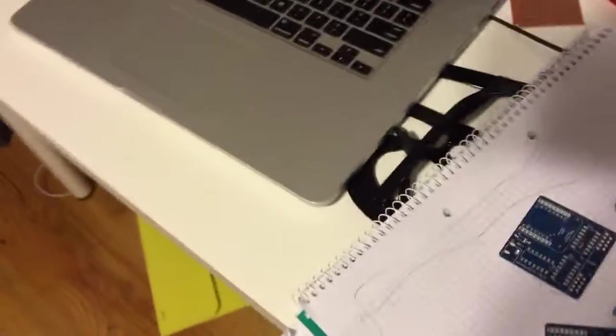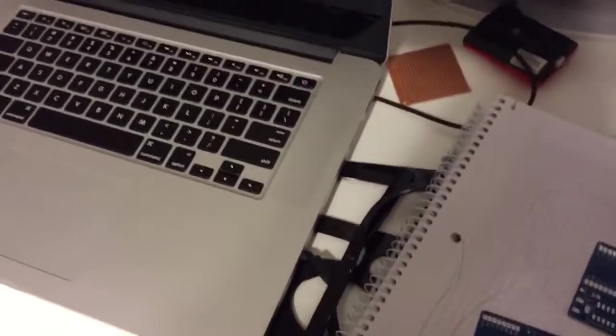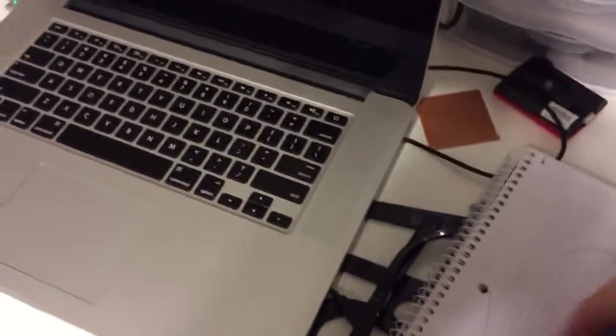But anyway, so don't worry, I will explain that in a blog post. I'm too tired to try it out. Okay, that's all.